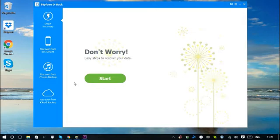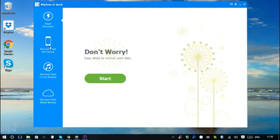You can see its interface is very simple and straightforward. On the left-hand side, there are four recovery modes: Smart Recovery, Recover from iOS Device, Recover from iTunes Backup, and Recover from iCloud Backup.